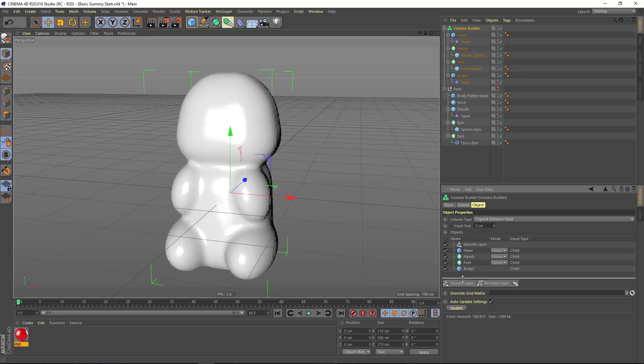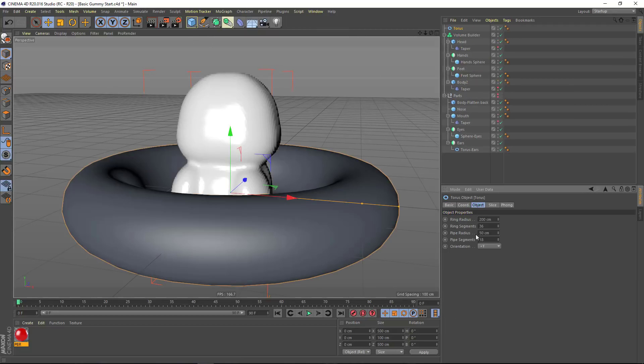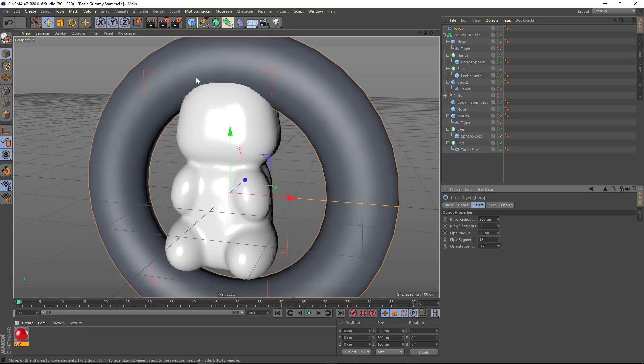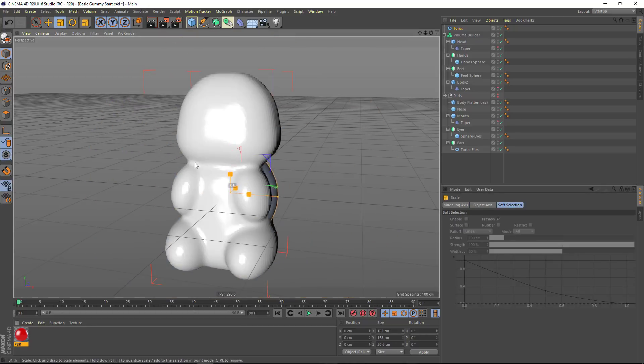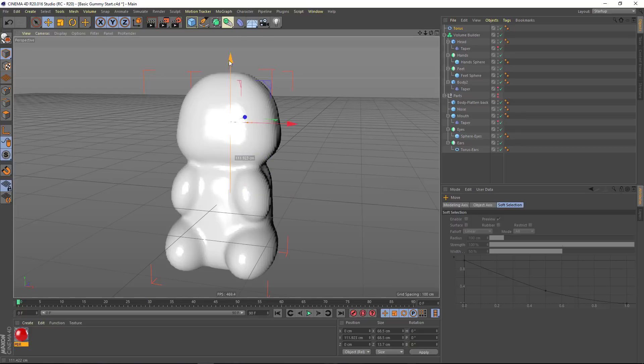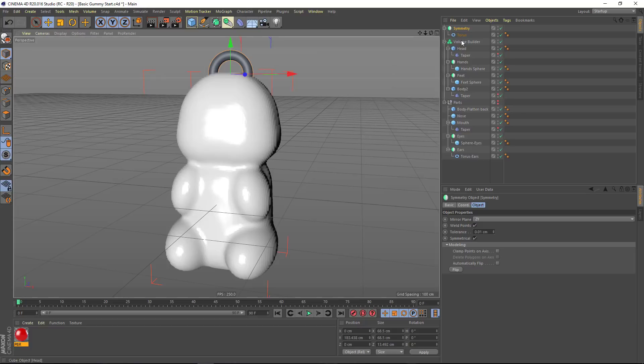The next major aspect of the gummy bear that we need are some ears. So for that, I'm just going to add a torus object. I'm going to set the orientation here to plus Z, and we'll scale the torus down quite a bit. And what I'm going to do is move it up here and add a symmetry object so that we can get two ears.